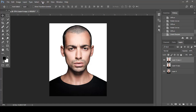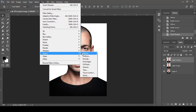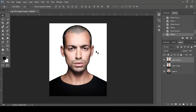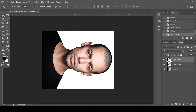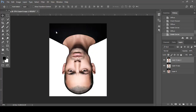Go to Filter, select Stylize, choose Diffuse, set the mode to Anisotropic, and click OK. Again go to Image Rotation, select 90 degrees clockwise, and apply Diffuse. Repeat this step until the full rotation is completed.